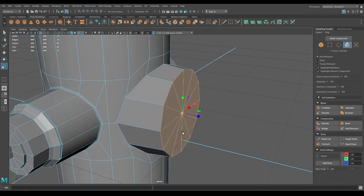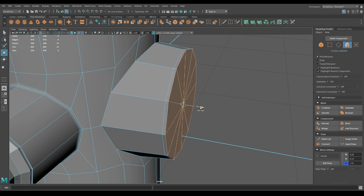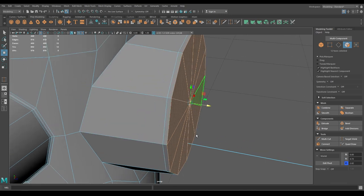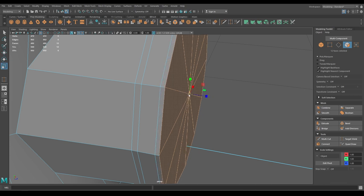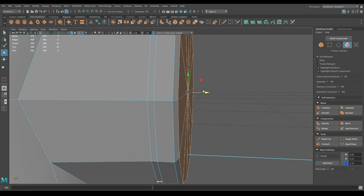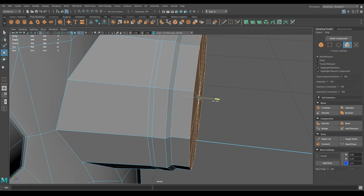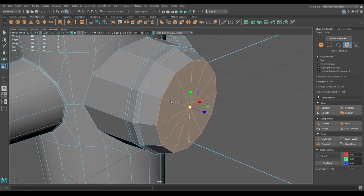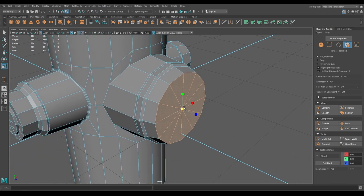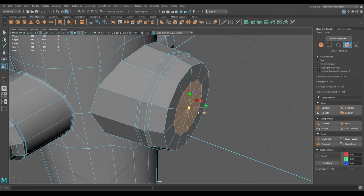Press Shift and extrude just a little to create the cavity, then extrude one more time. Once again, just scale it down and pull it outside, then extrude again. Press Shift and scale it down to offset, then extrude.